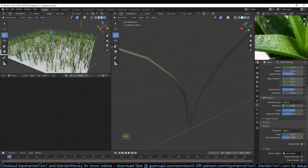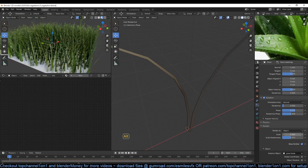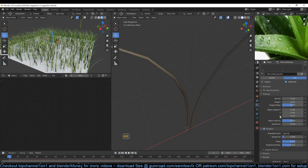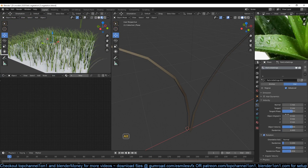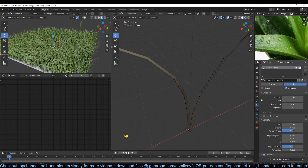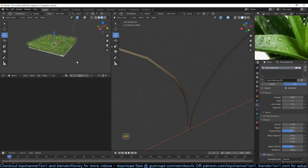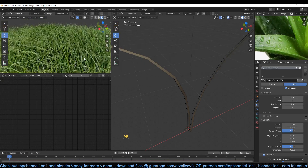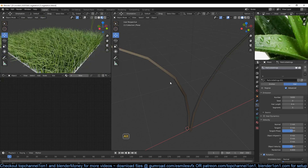Play with the scale a bit. Now you can increase the particle count — let's try 5000. You can see you already have good looking grass.